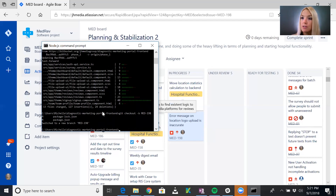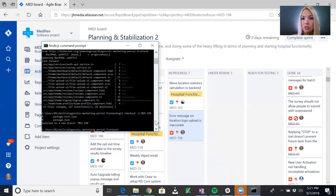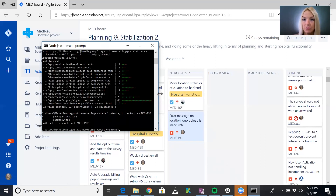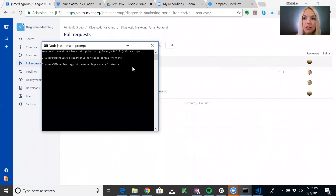Now I'm going to go ahead and change the files I need to in order to make this fix. Once I'm done, we will resume so I can show you the commands to commit those changes and push them to the repo. Now that I've made the changes necessary to fix the bug written up in the ticket, let's continue.